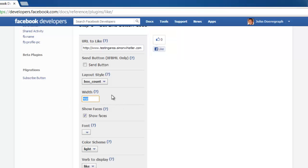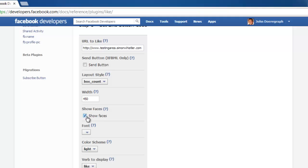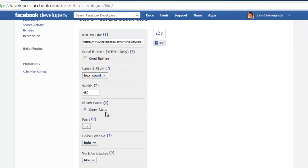Adjust the pixel width if the default is too wide or narrow for your purposes. Choose whether or not to show profile pictures of people who like your page below the button by checking or unchecking Show Faces.